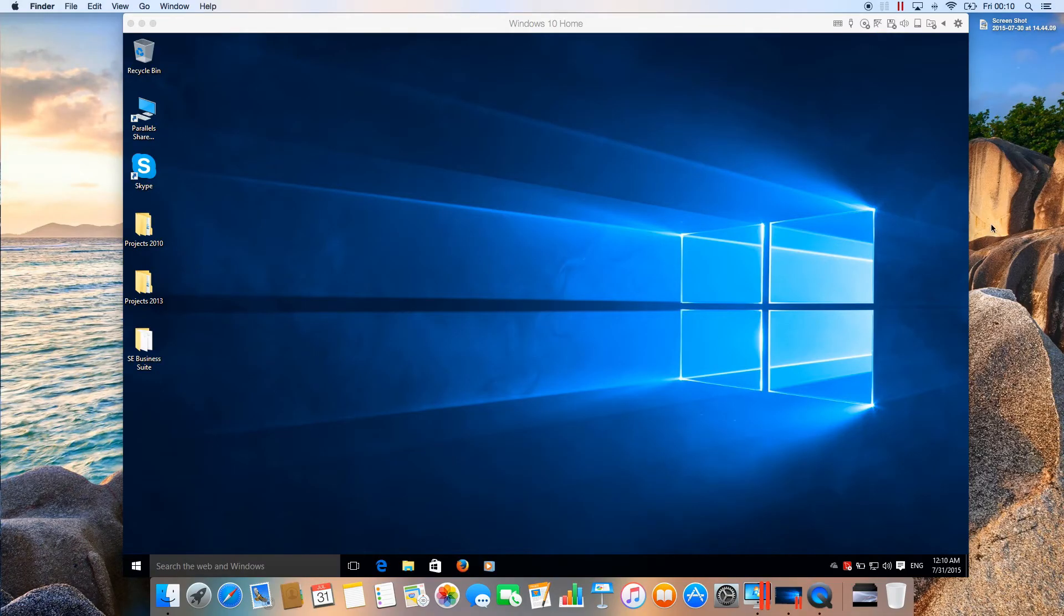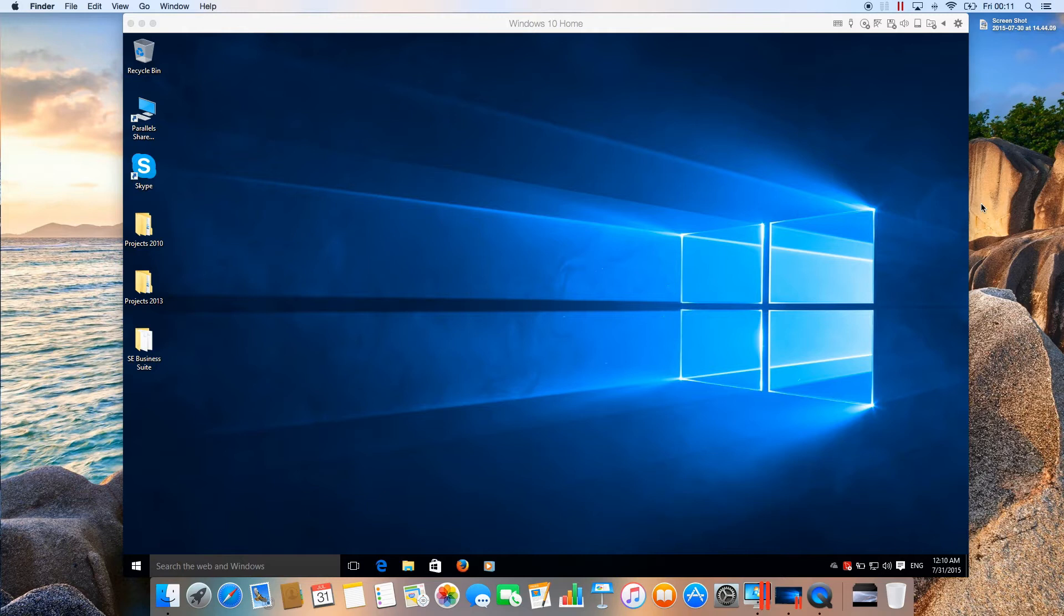Hey guys, in this video I'll show you how to upgrade your Windows 7, Windows 8, or Windows 8.1 Parallels virtual machine to Windows 10 now that Microsoft has released Windows 10.